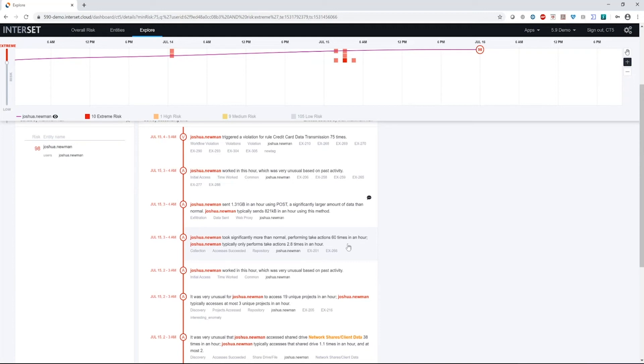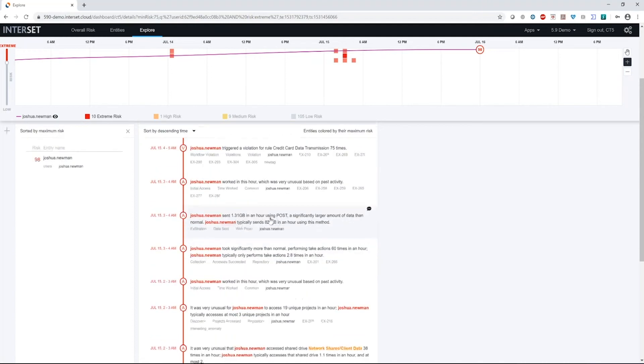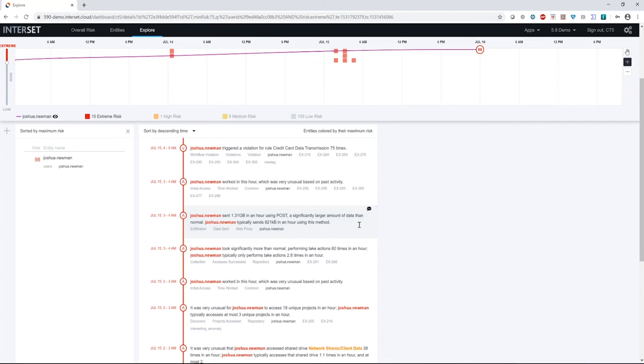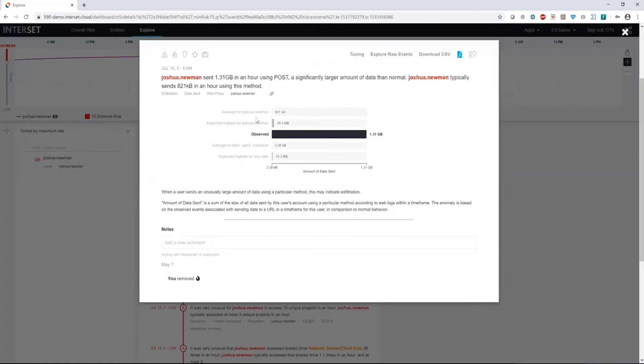This could take place either in an enterprise document management system, as we see this time for Josh, or in a source code repository. Either way, those models are very applicable to what we're looking at. Next thing we see is that Joshua sent a large amount of data, 1.31 gigabytes in an hour using POST. So let's take a look at that. We can see the averages for Joshua, expected highest, what we observed, and the average for others. Again, Joshua is definitely an outlier.